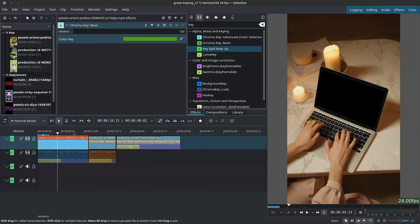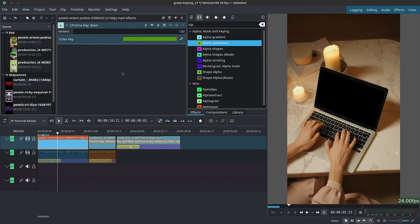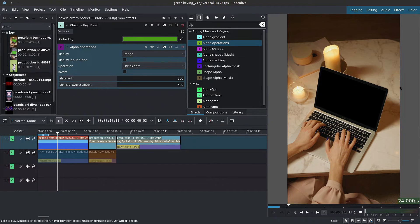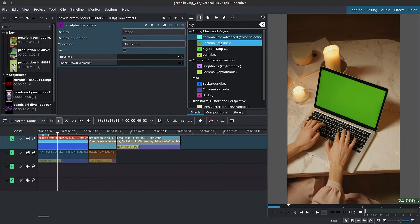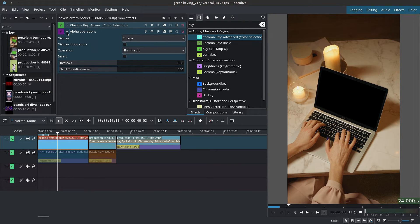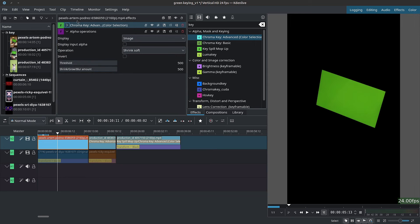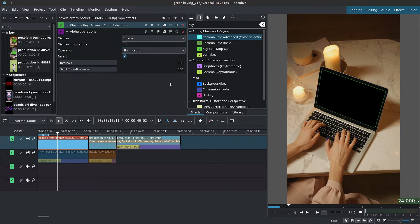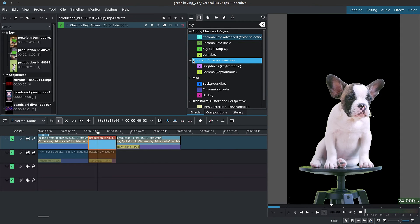With these methods we can now refine our other keys. For the first example, using Alpha Operations directly causes the same edge issue. So instead, delete the basic chroma key and use the advanced key — that way with the advanced key plus Alpha Operations you get a much smoother selection. Remember to uncheck Invert Selection in the chroma key and check Invert inside Alpha Operations. Switch to Grow Soft or Grow Hard and adjust the threshold and shrink/grow blur amount as needed.